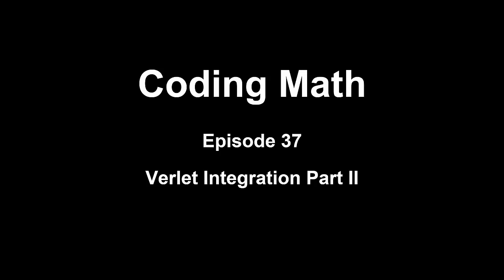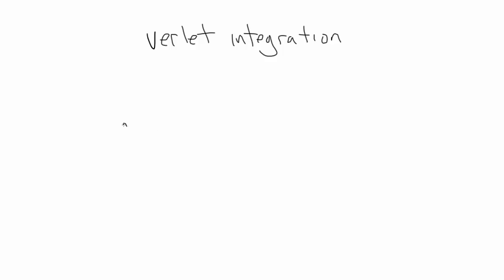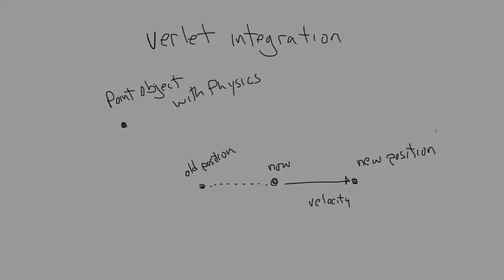This is Coding Math, Episode 37, Verlet Integration, Part 2. In the last episode, we started in on Verlet integration, getting some of the basic concepts down and creating a point object that was a type of particle with physics. The most important thing to remember about this object was that rather than store its velocity, it stores its previous position and calculates its velocity based on its new position minus its old position. Today, we'll create stick objects that tie points together and constrain them, and we'll see how what we're doing with velocity is useful.